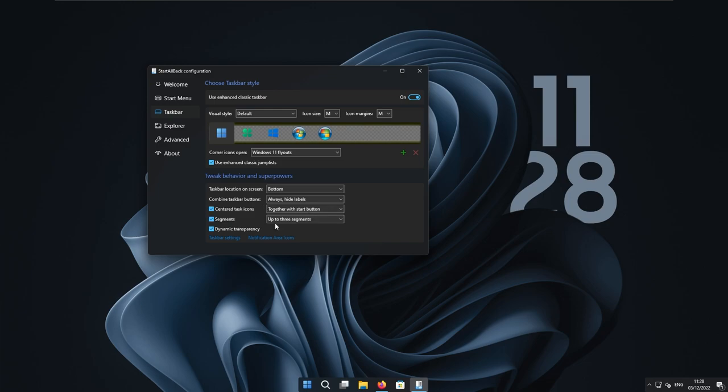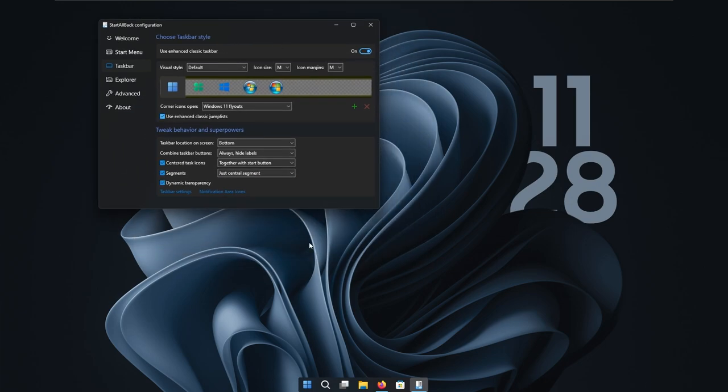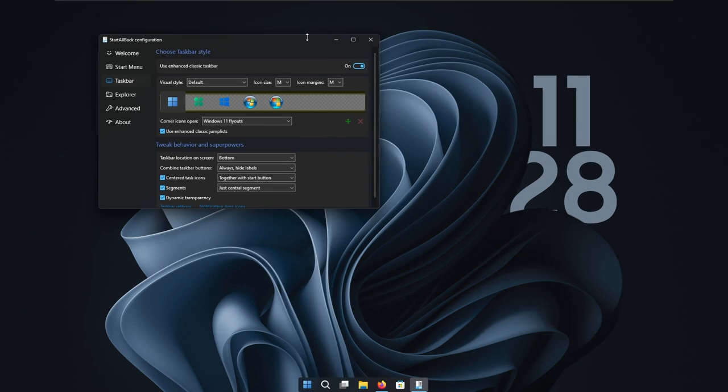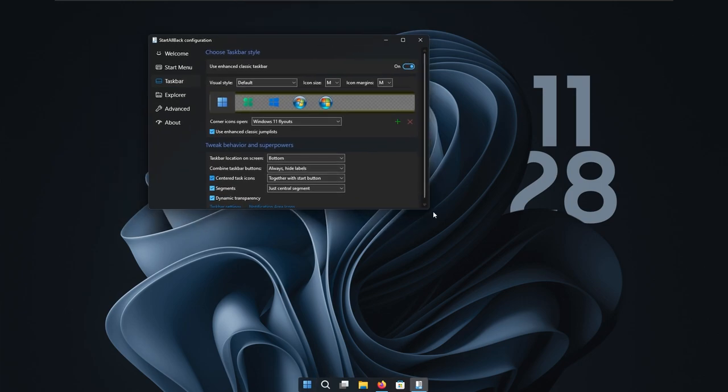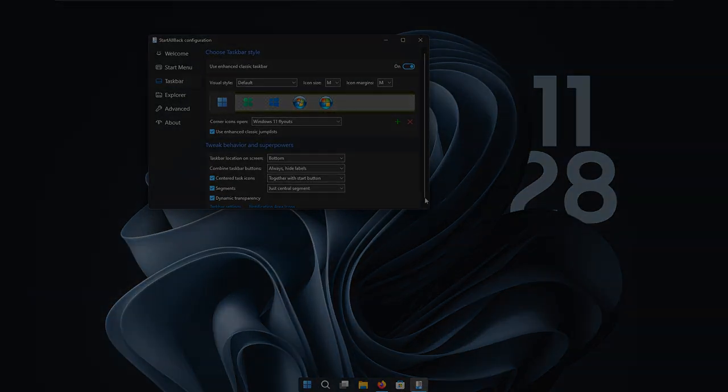So under the segments, we can select here up to three segments or just central segment. So if I click here, just central segment, we can see here that we have already this dock look that we want. So if you are happy with that, I think this is it.